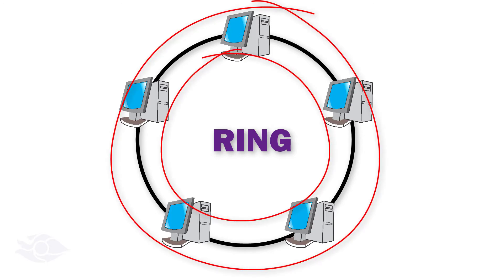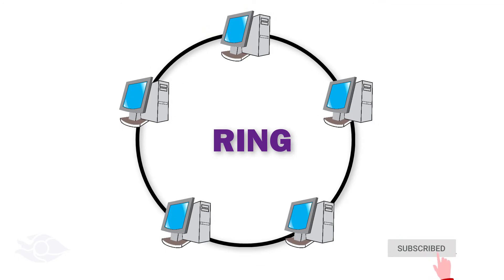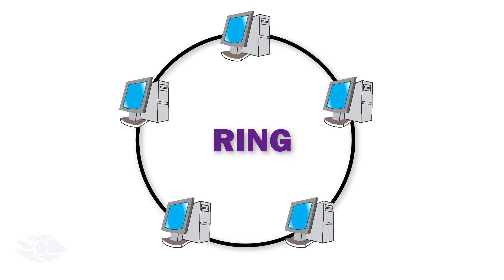Each participating node in the ring reads a message sent from the source device, copies it, and sends to its next neighbor until it reaches the actual destination device.